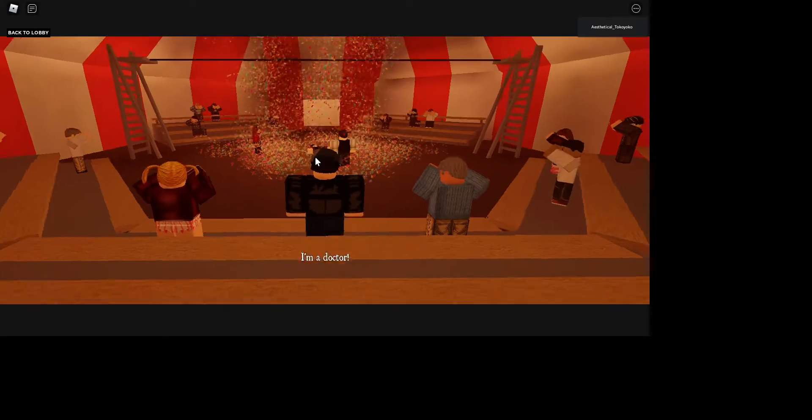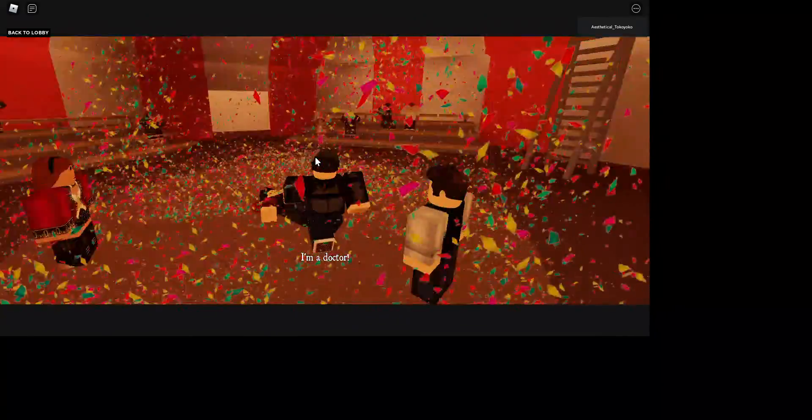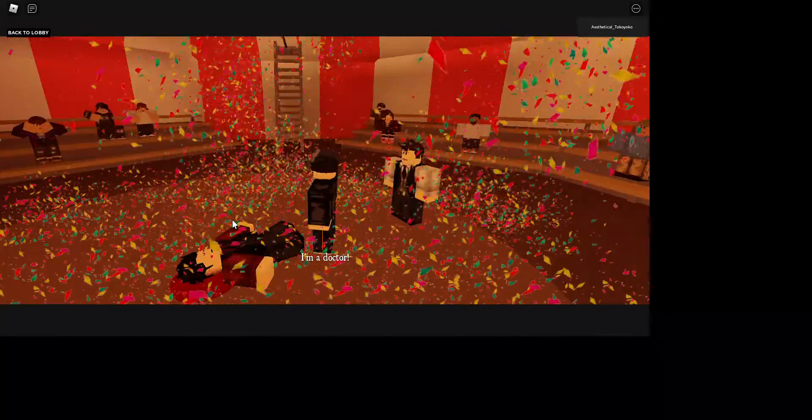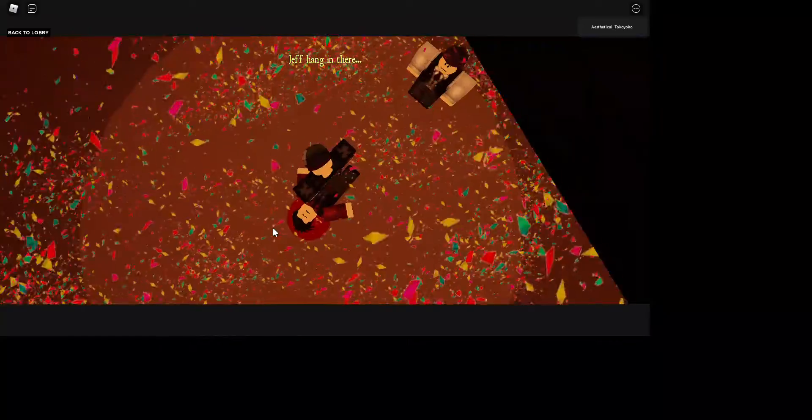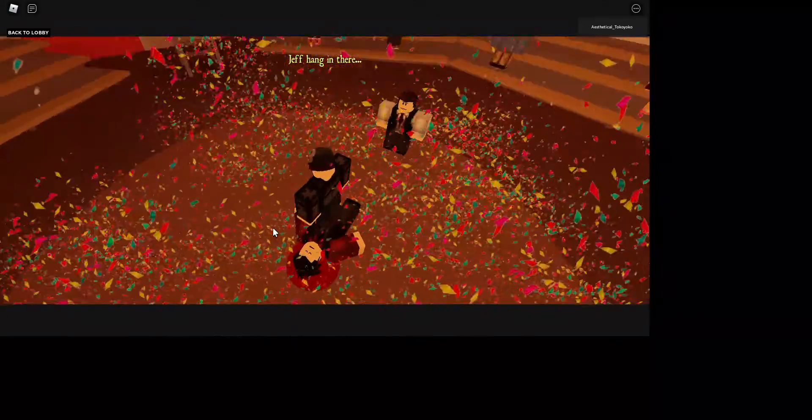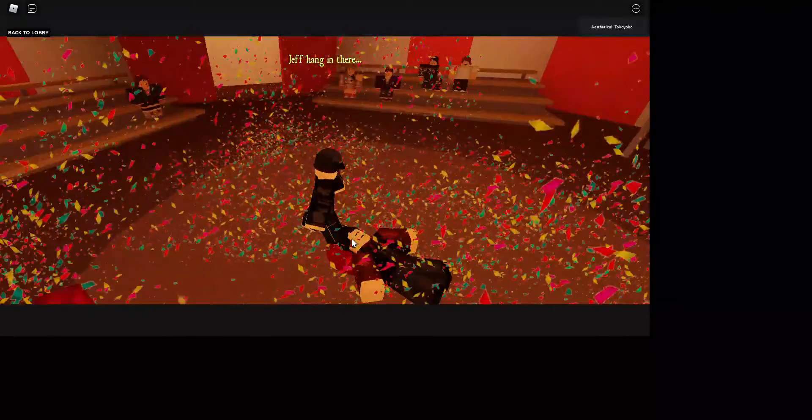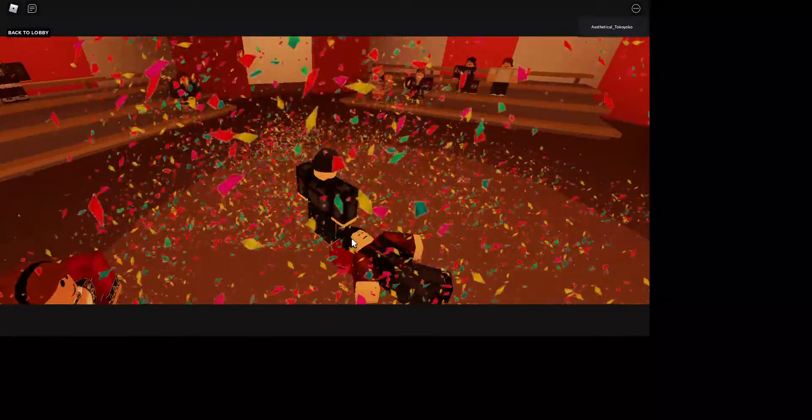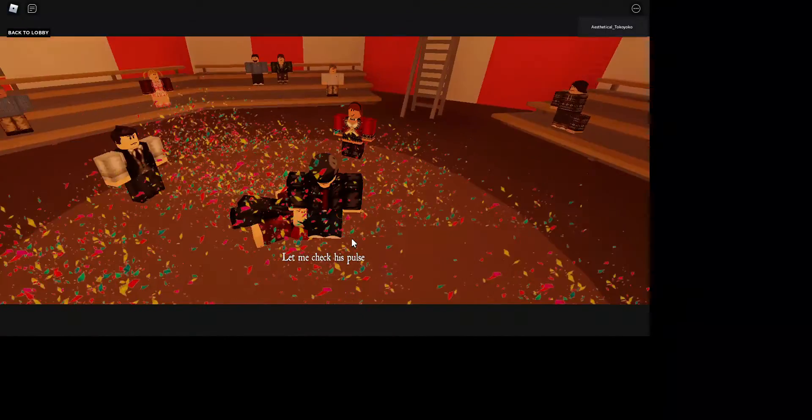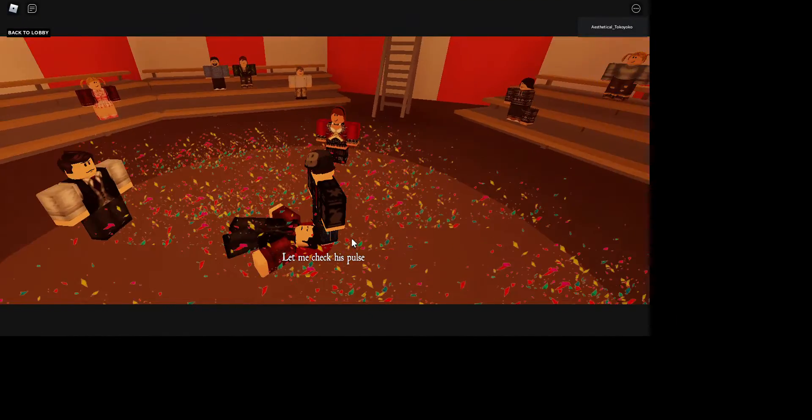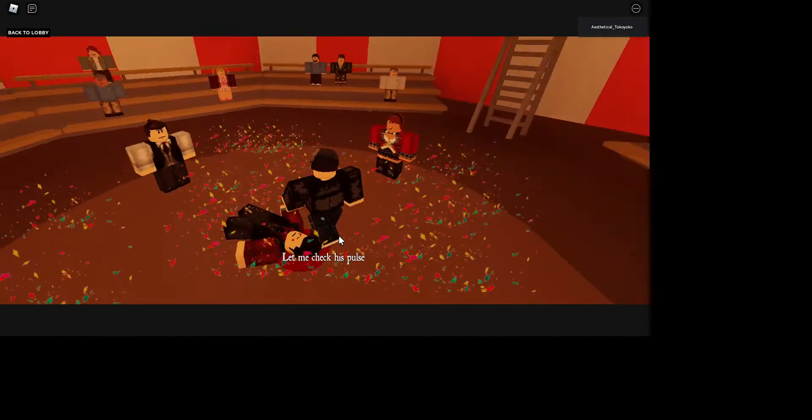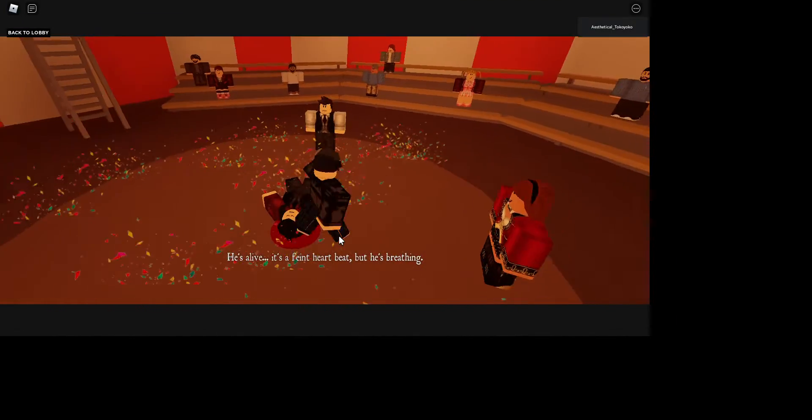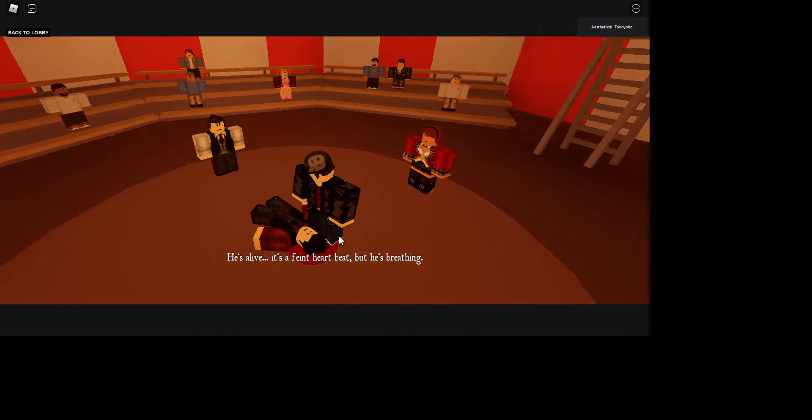Wait, I think I have to move. I'm a doctor. Please check his pulse. Okay, he has a... for a second. Excuse me, Jeff, hang in there. I'm smashing his head. Come on, let me check his pulse.